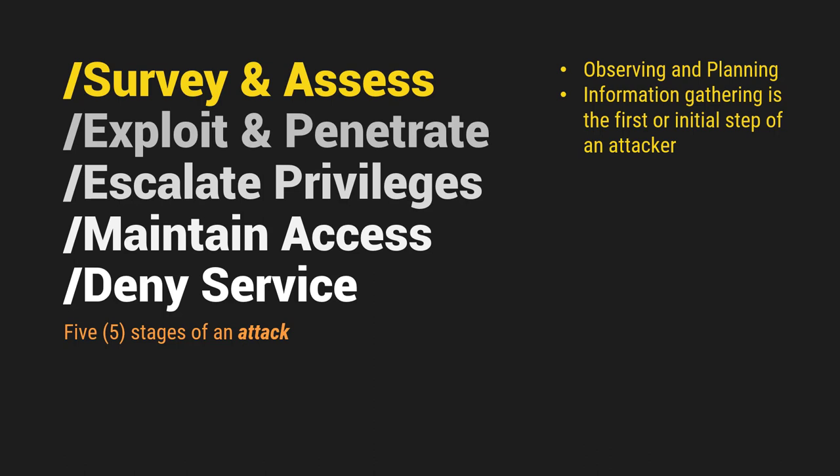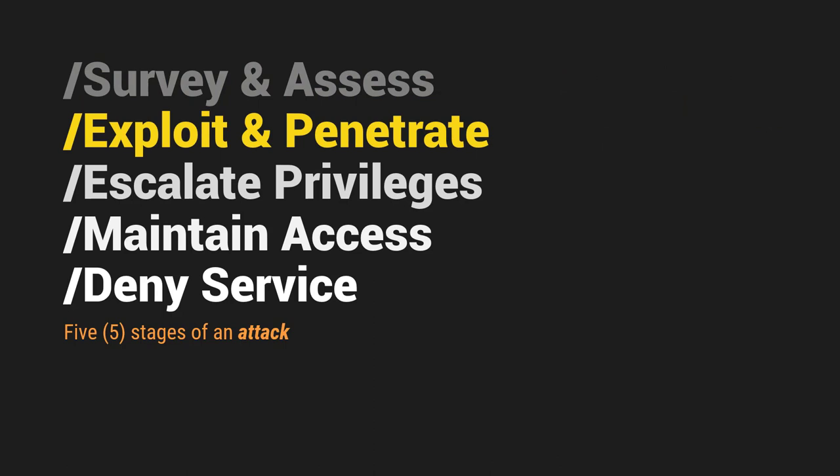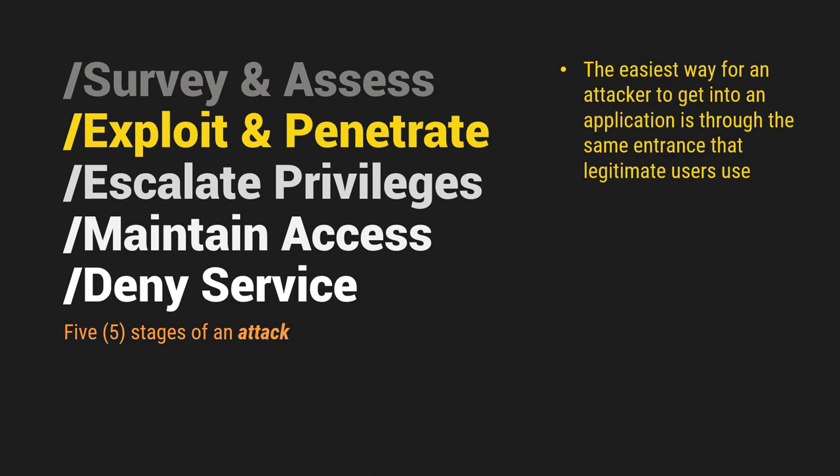So they can proceed to the next step wherein they exploit and penetrate the system. So the easiest way for an attacker to get into an application is through the same entrance that legitimate users use. For example, login and registration. Mas madali daw sa kanila na makapasok sa isang system kung gagamitin lang nila yung, or kung gagamitin din nila yung same door na pinapasukan ng isang legitimate user.